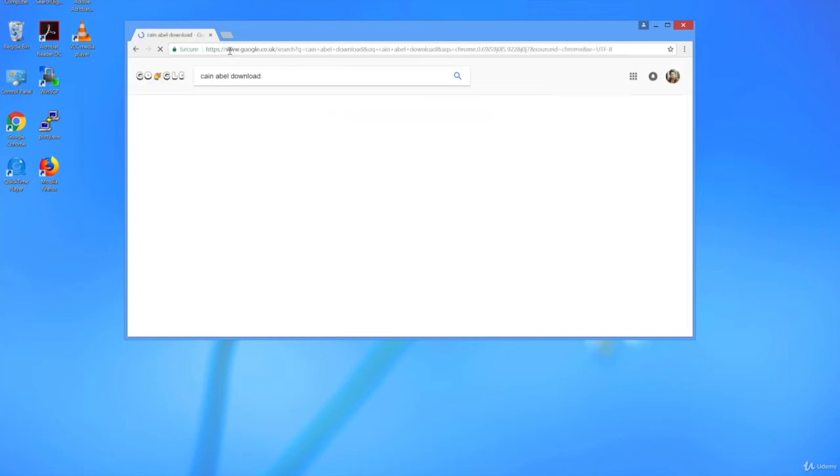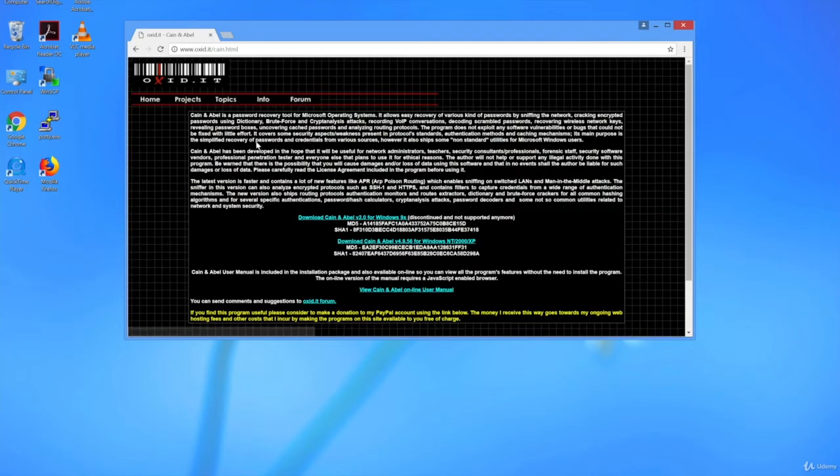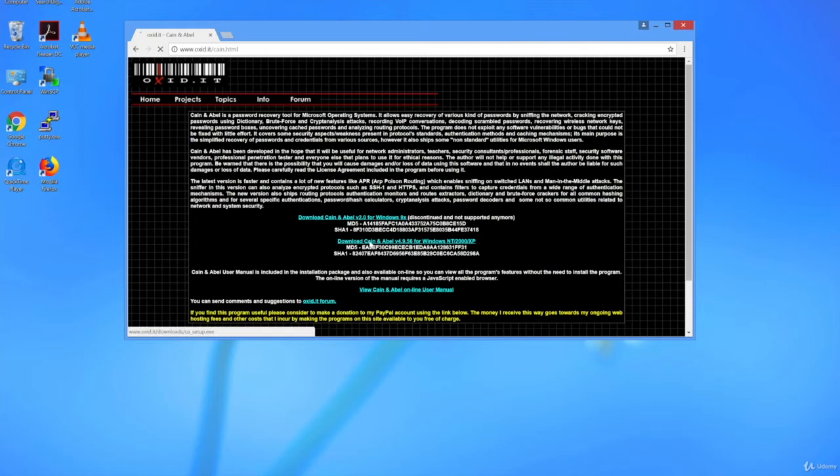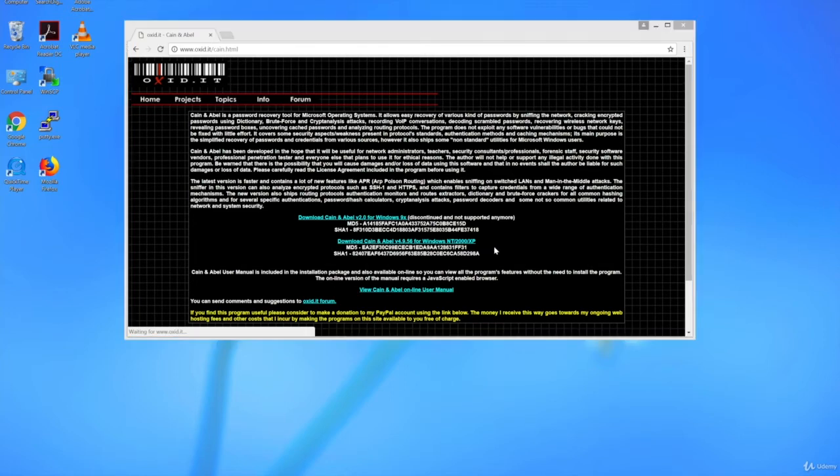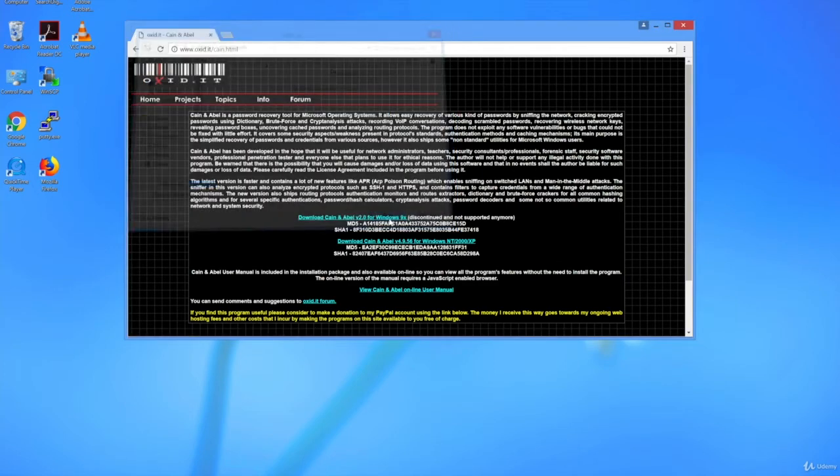The first link is OXID.IT, which is the developer company of the tool, so click on it. The first link is for version 2 of the tool, which is not supported anymore. The second link is for version 4.9.56, so let's click on the second link and download the setup file.